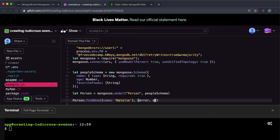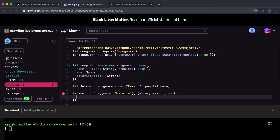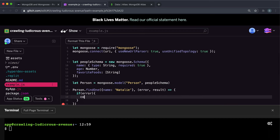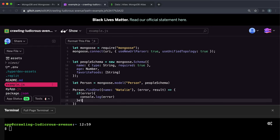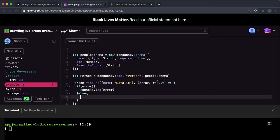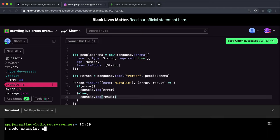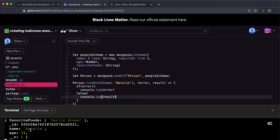Then we have a callback function that takes in error and result. If there was an error we want to log the error so we can find out what happened. Otherwise, if there is no error and the result contains something, we have the results to work with. If we do console.log result and run the script file, we can see that we've got our record to work with.